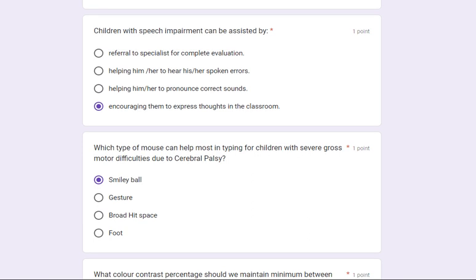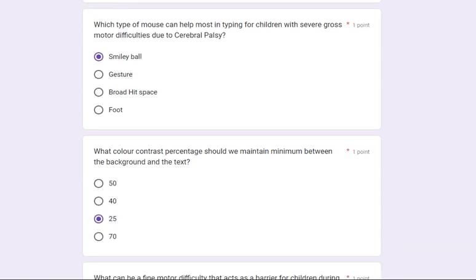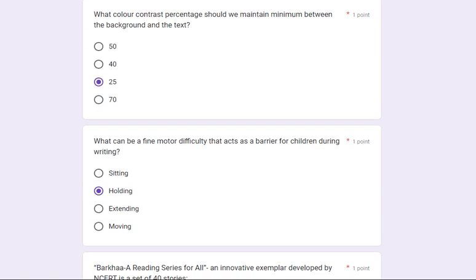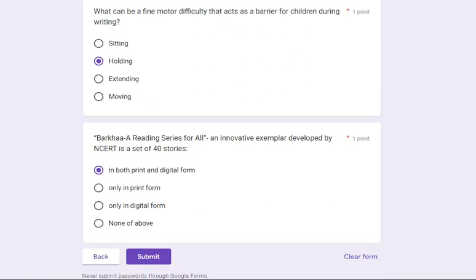Children with speech impairment can be assisted by encouraging them to express thoughts in the classroom. Which type of mouse can help most in typing for children with severe gross motor difficulties due to cerebral palsy? Its answer is smiley ball. What color contrast percentage should we maintain minimum between the background and the text? Its answer is 25%.